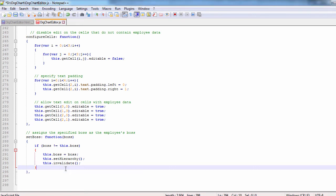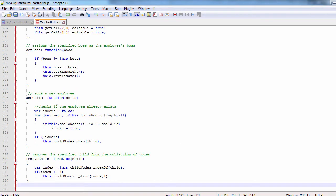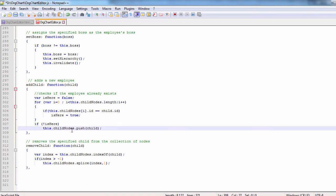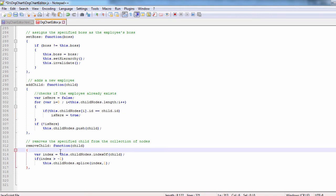The add child method adds a new node to the hierarchy. That could be an existing node or a brand new node. We check to see which is the case. When a child node is removed we check its index and remove it from the child nodes array.